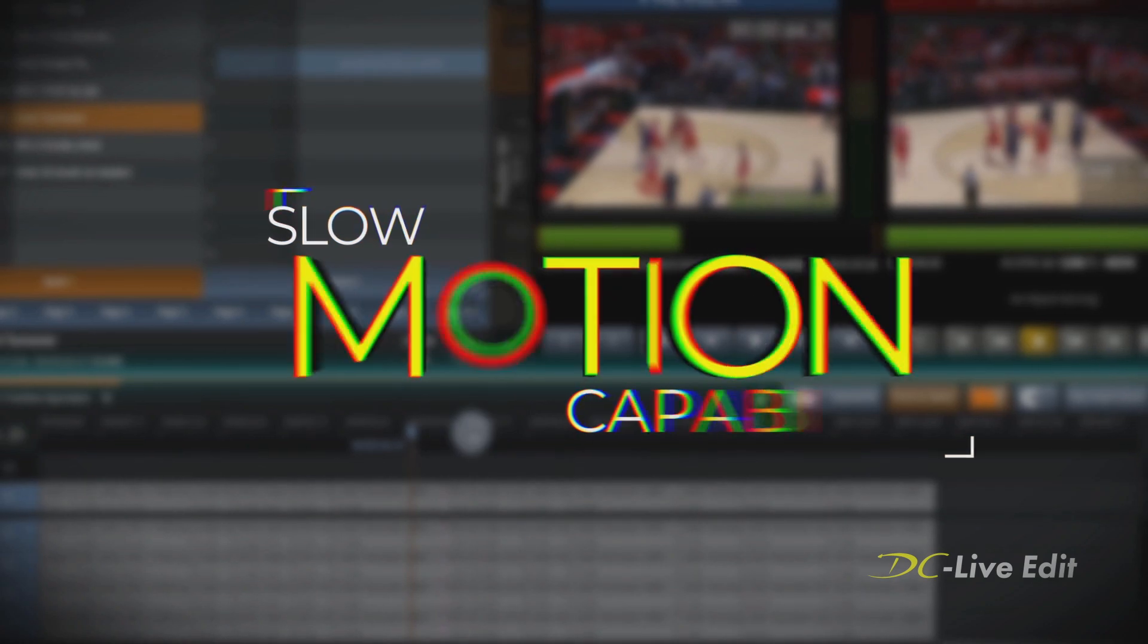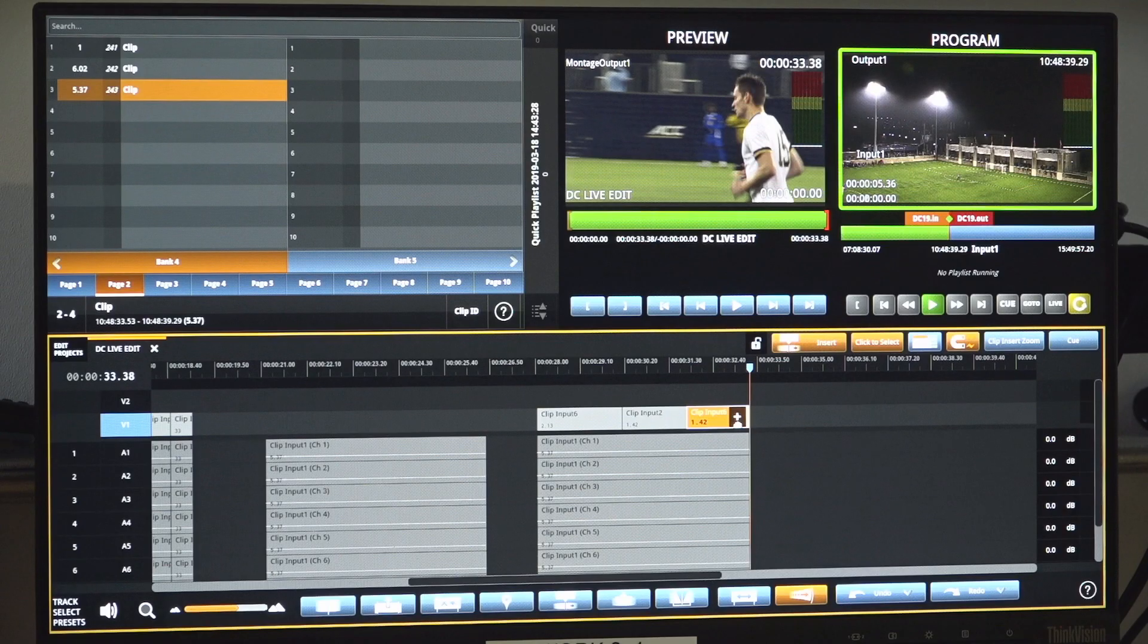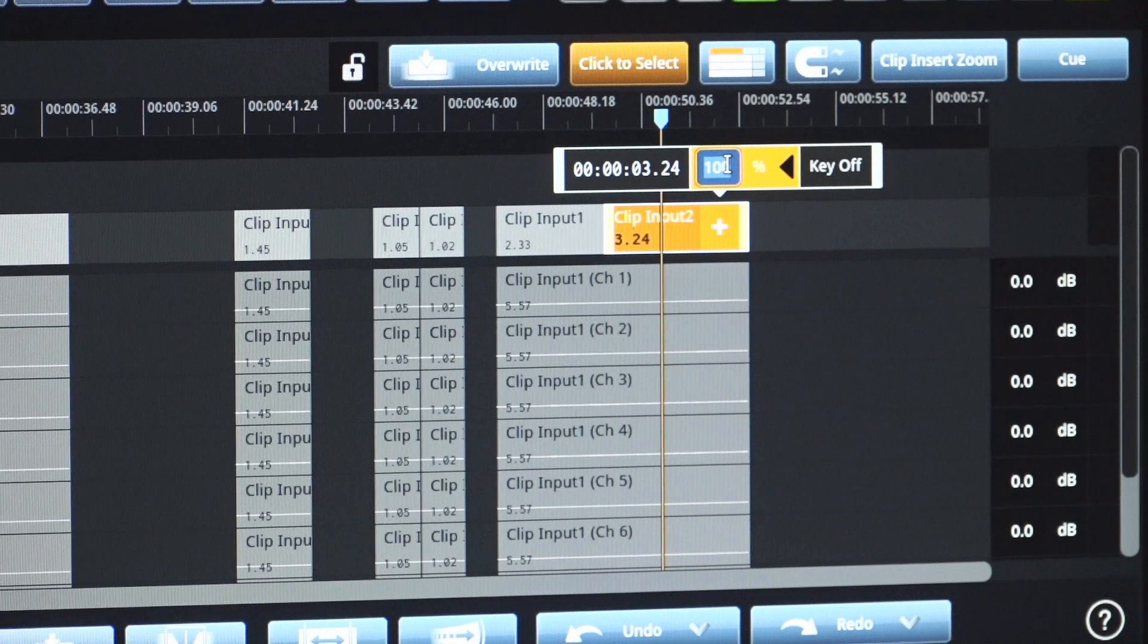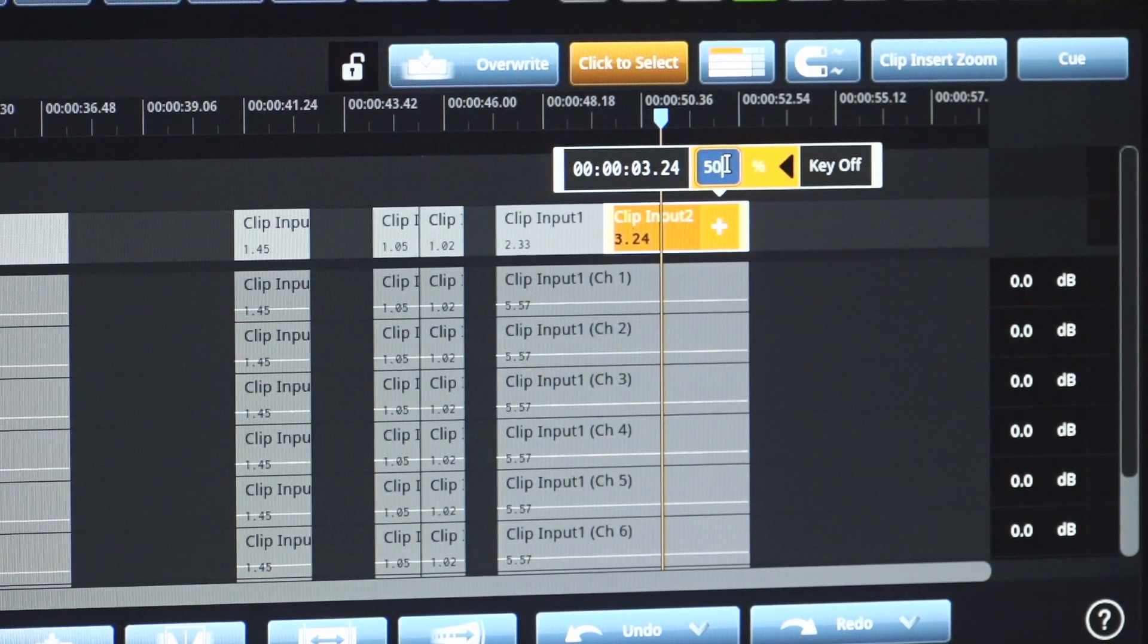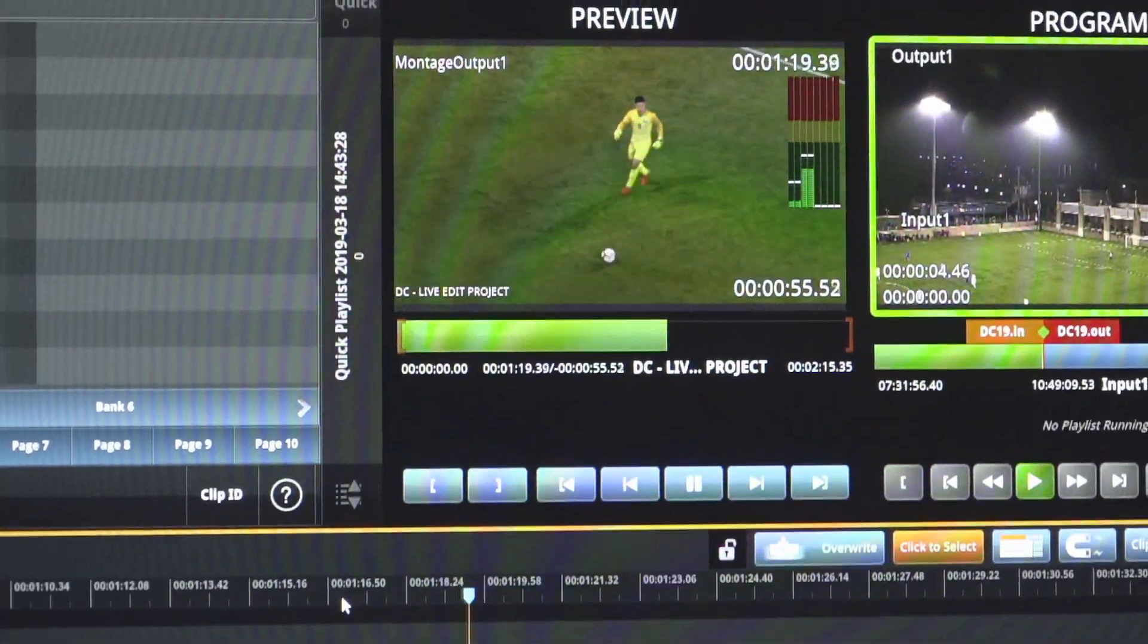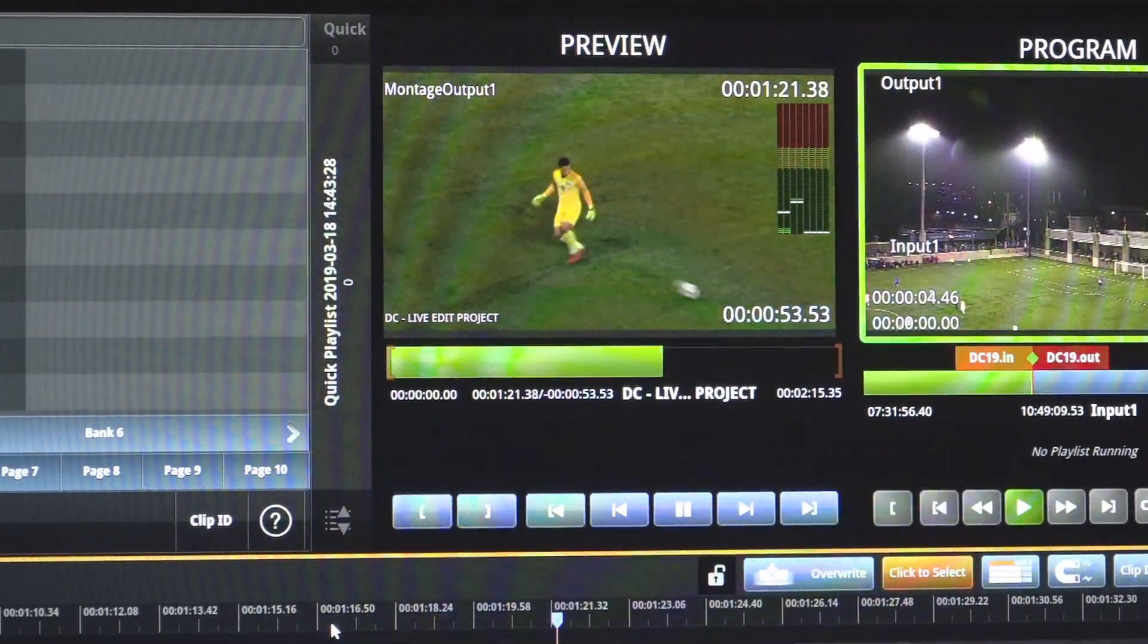Leveraging the slow motion capabilities of the Dreamcatcher cluster, the DC LiveEdit software allows editors to set the speed of content within the timeline, or quickly adjust the play-out speed live on air.